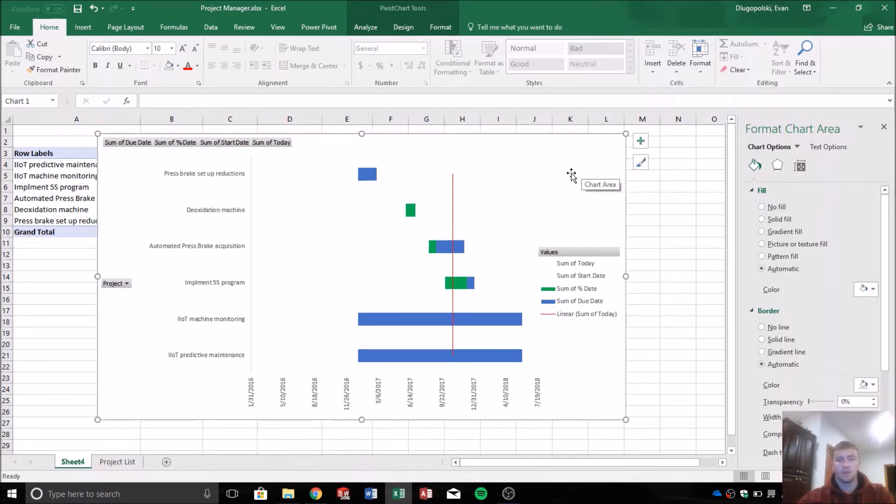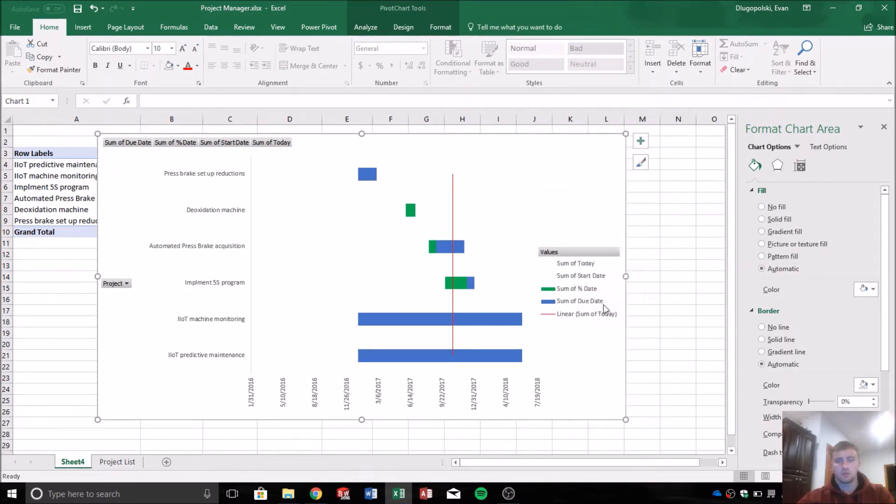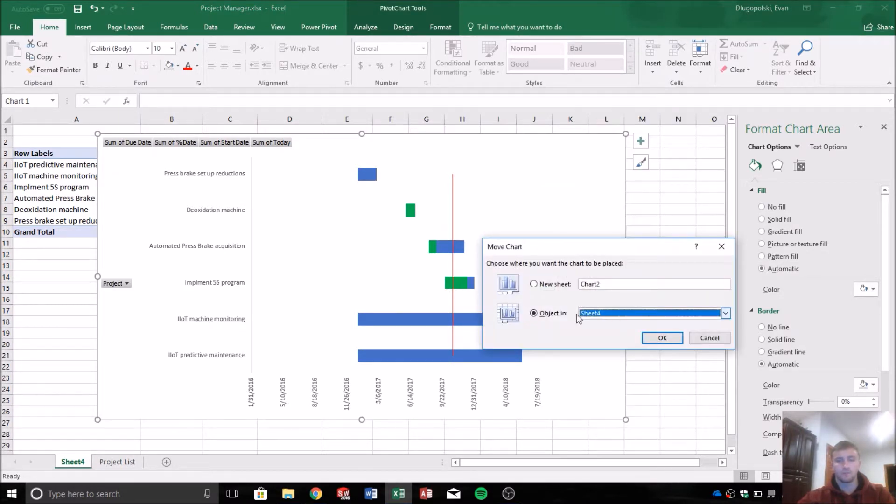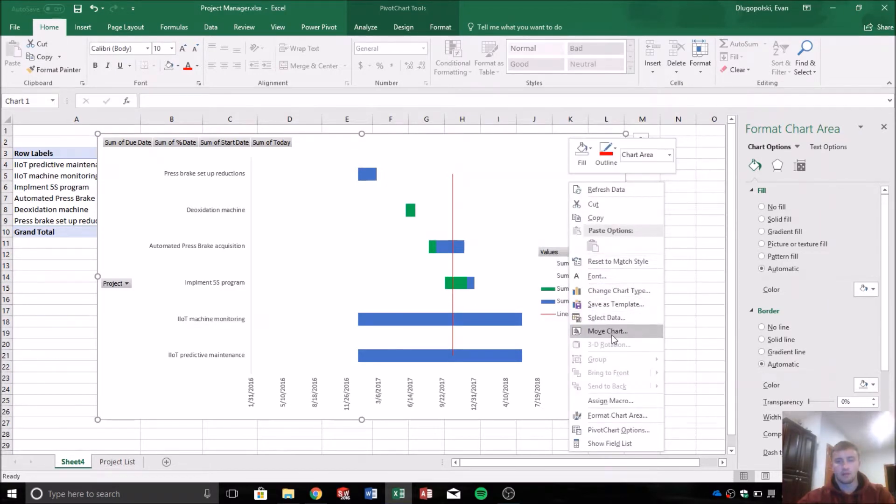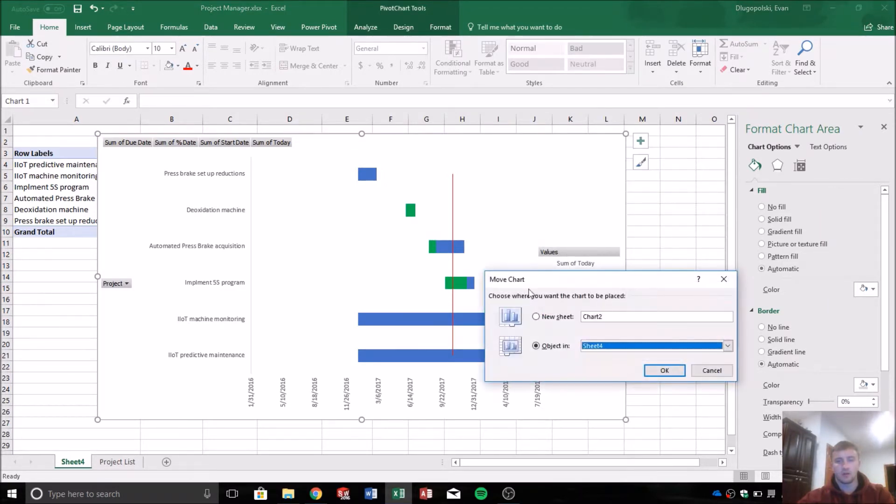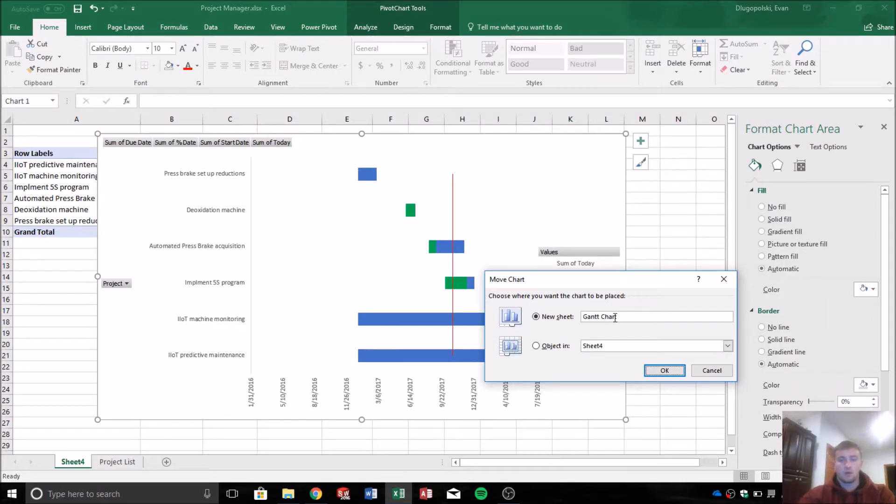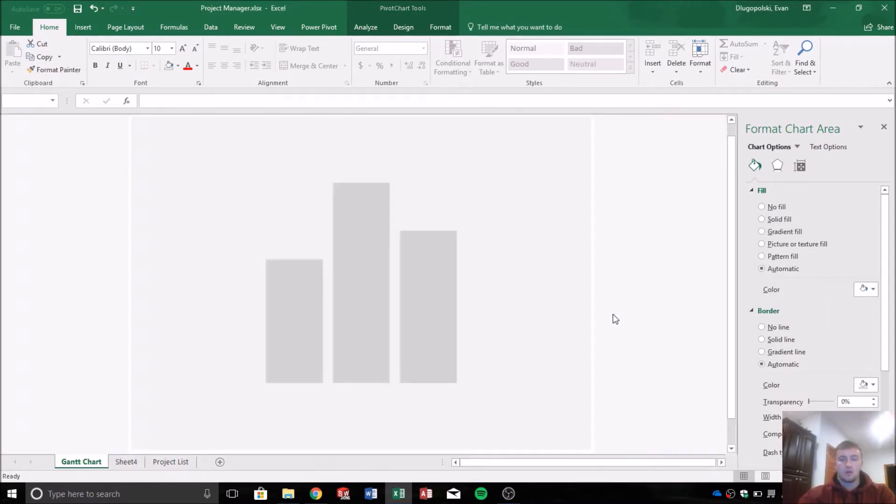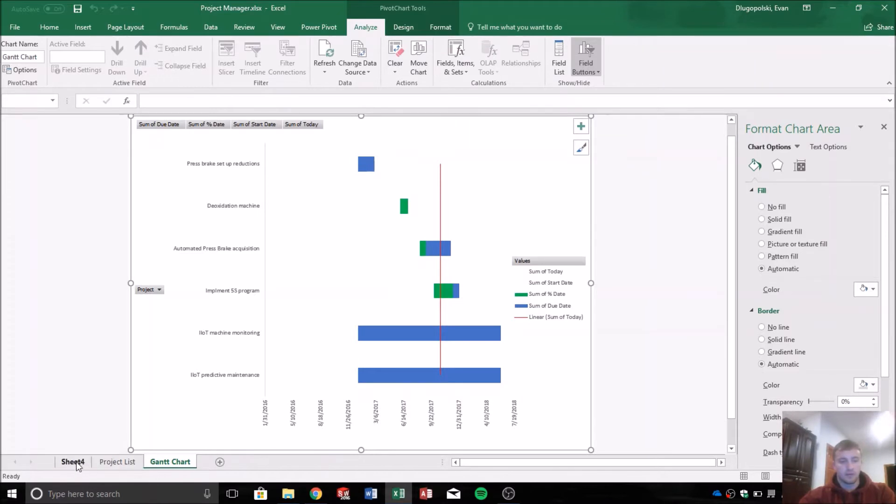The last thing we can do, depending on your preference, is to send this to its own sheet. Right click, move chart, and then go to new sheet here. And then we'll label that as Gantt chart. Hit okay. And then that'll send it to its own sheet here.